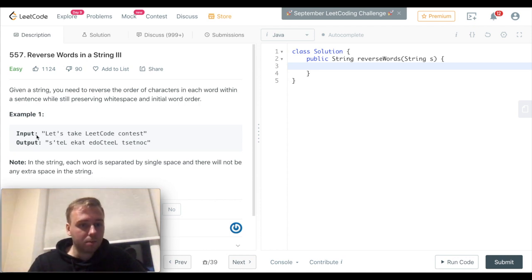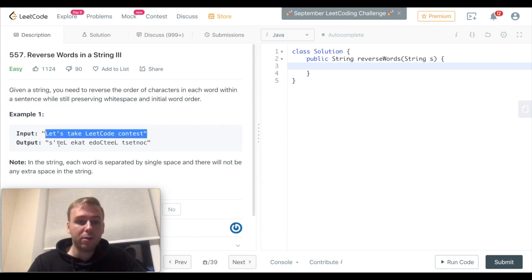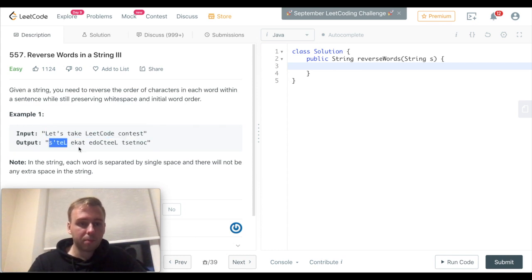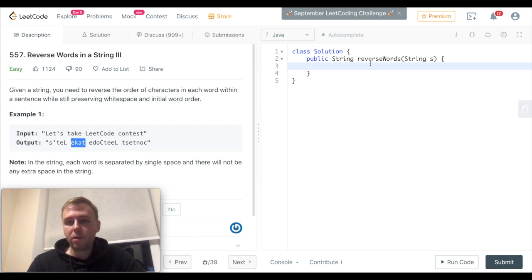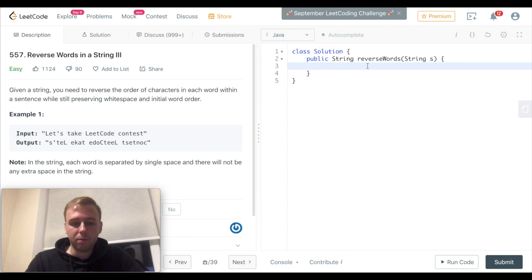The problem is quite simple. You basically have a string and you need to reverse each word. However, you need to still keep the word's order. Alright, so let's first of all...